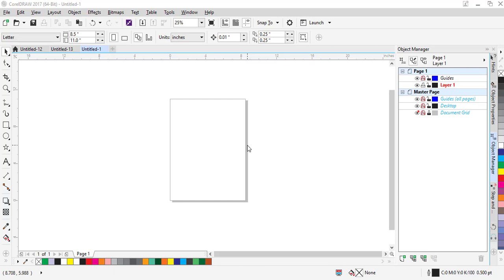Hello everyone and welcome to my tutorials. Today I will show you how to make an emboss effect in CorelDRAW. The emboss effect is very attractive in logo designing or in card making, such as when you are making a business card.